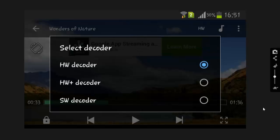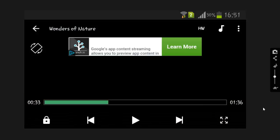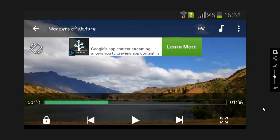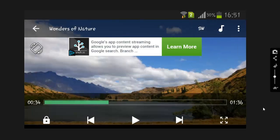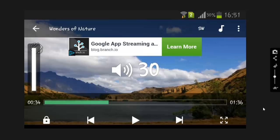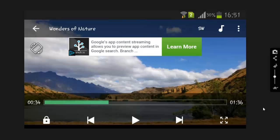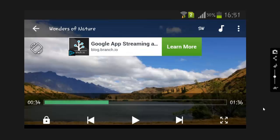When you select HW decoder, then you can reach up to 30. This is how you can increase volume in MX Player.